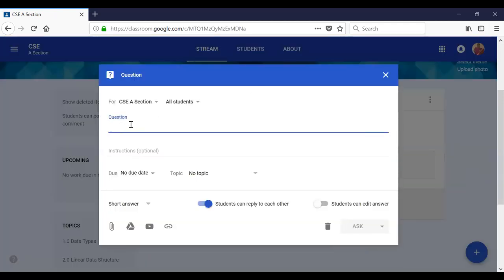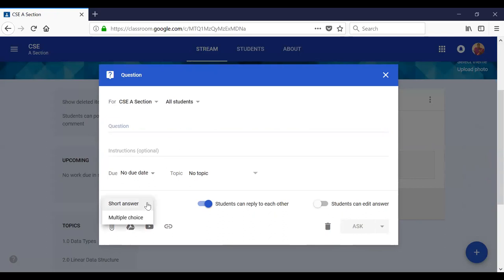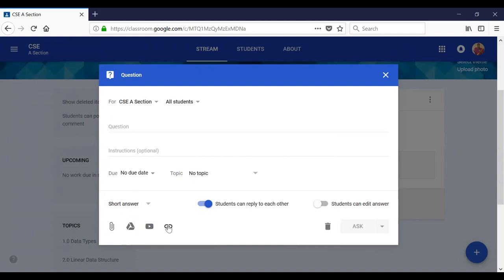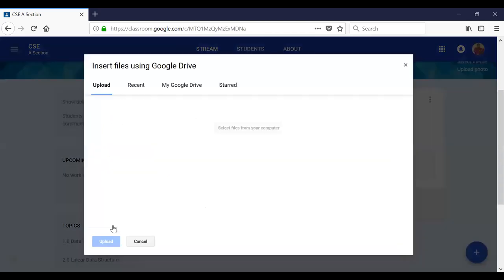The Create Question feature allows you to set a question. For example: 'What is the usefulness of Google Classroom?' You can treat the question as a short answer type or multiple choice type. Right now I am going to set it as a short answer. For this short answer, you can upload material from Google Drive, YouTube, or provide URLs so students can read the material before answering.